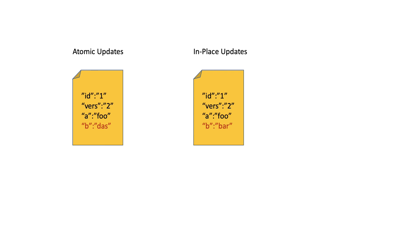However, in this approach of in-place updates, only the fields to be updated are affected, and the rest of the document is not re-indexed internally. Hence, the efficiency of updating in-place is unaffected by the size of the documents that are updated, that is, the number of fields or the size of the fields.